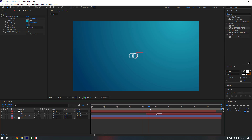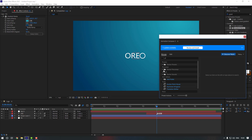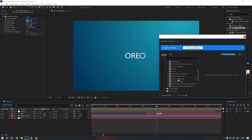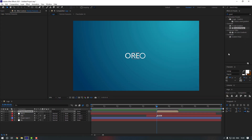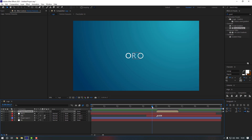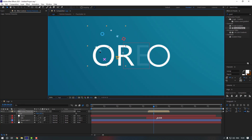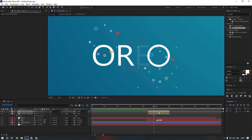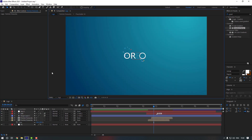Let's add some particles to the logo. Go to Window and open Animation Composer 3. Open Starter Presets, go to Shape Elements, scroll down, and select Particle 5. Click Add and close the window. Adjust the size to make it shorter, zoom out a bit, and move it to position. Duplicate it with Ctrl+D, move the second one to a different position, and select both particles to move them down.